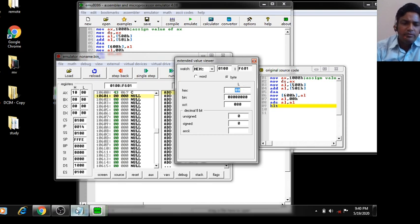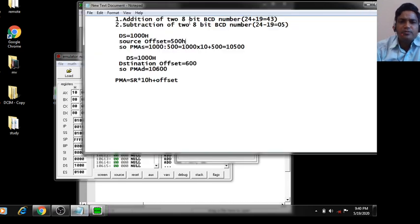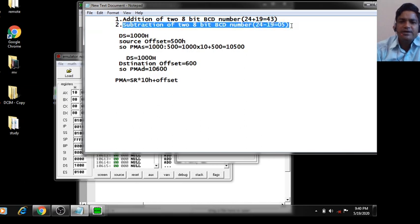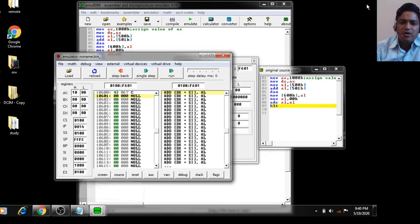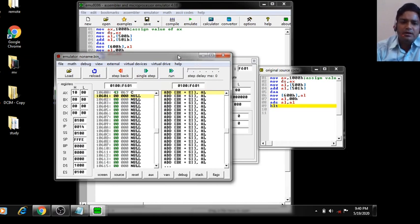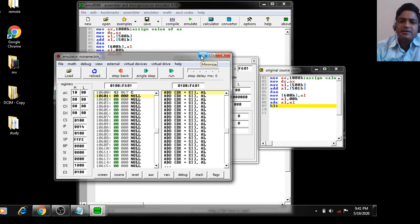Now we will perform subtraction of 2 8-bit BCD numbers. We will edit the program: replace ADD with SUB, and replace DAA with DAS — Decimal Adjust after Subtraction.